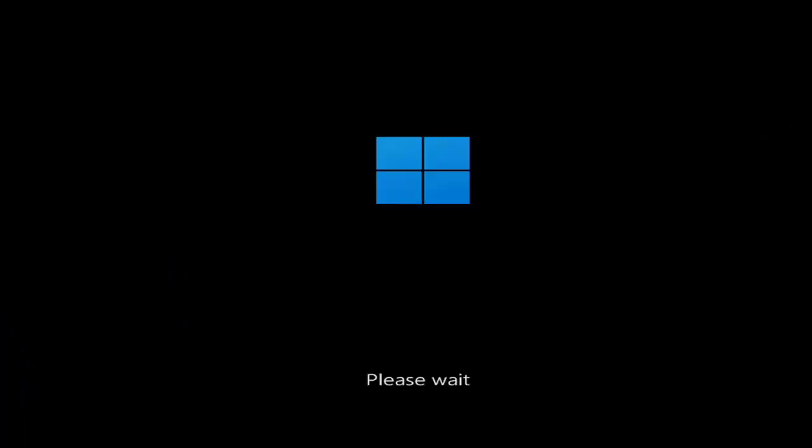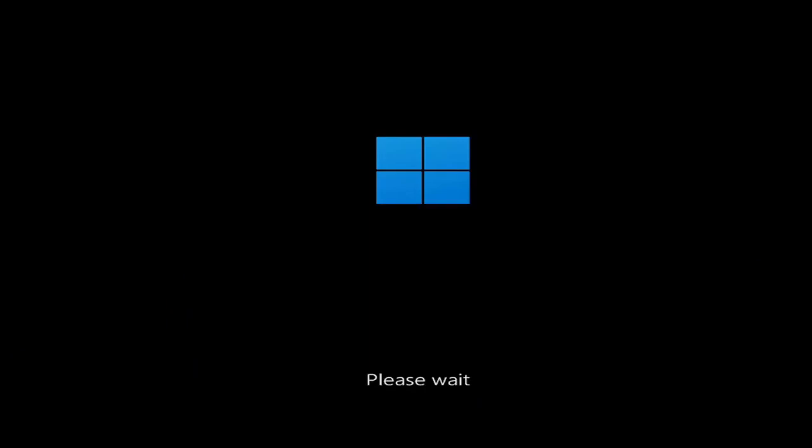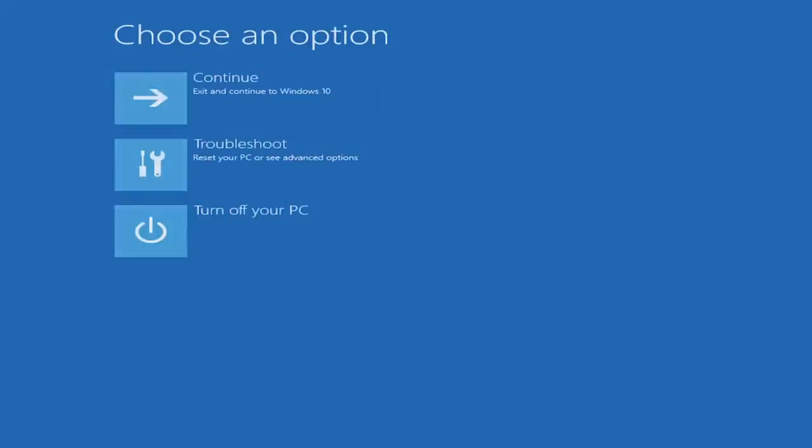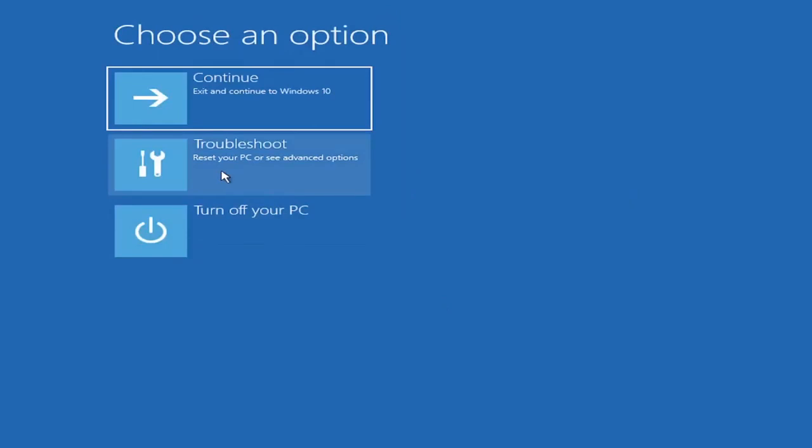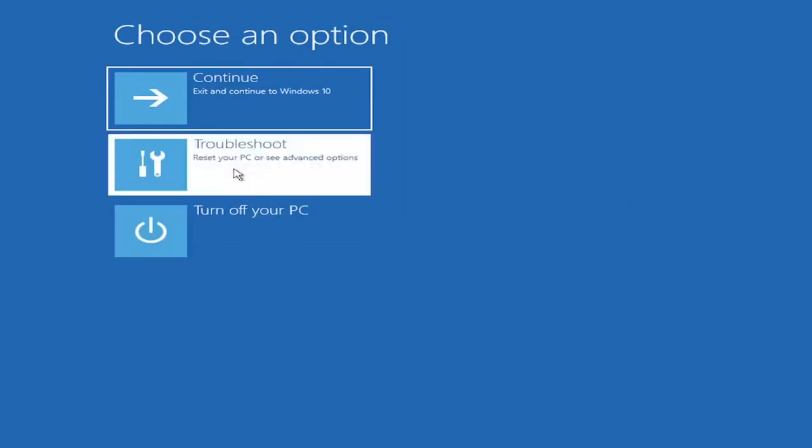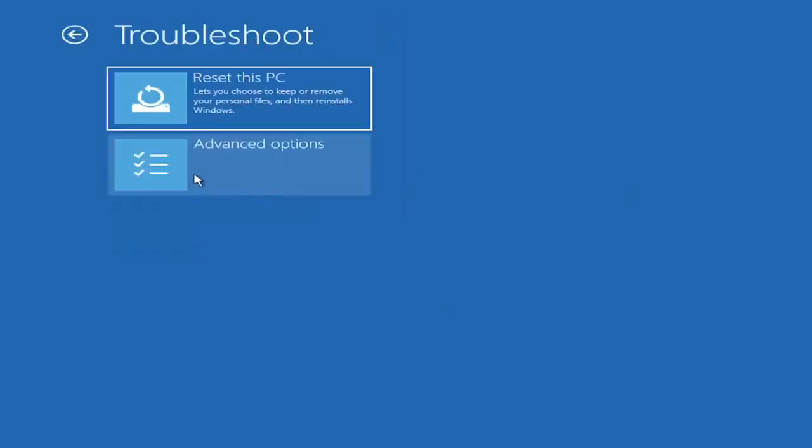Then underneath choose an option, select troubleshoot, reset your PC or see advanced options.